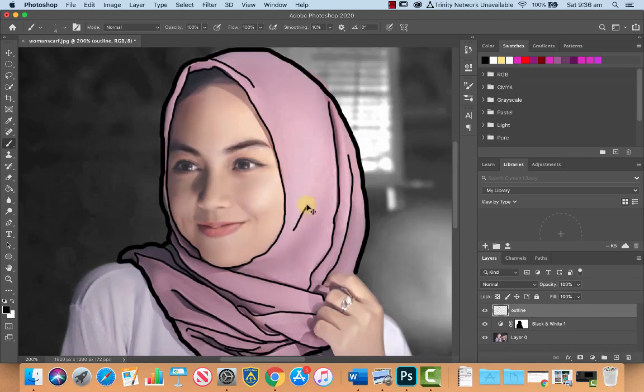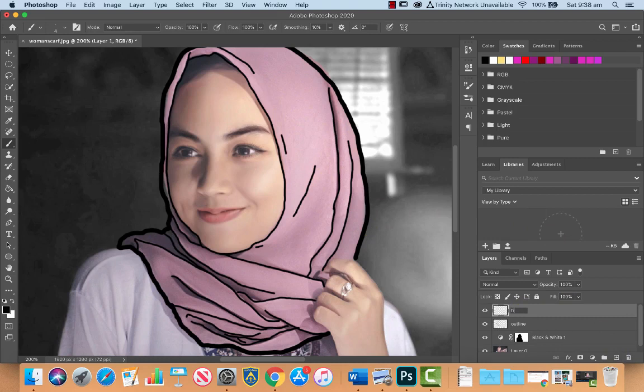Now let's create another new layer, and let's call this one fill. Okay, or maybe scarf fill. And what we're going to do is,